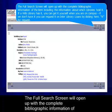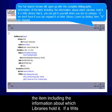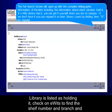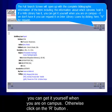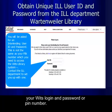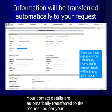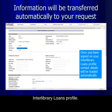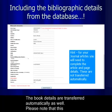The full search screen will open with the complete bibliographic information of the item, including which library holds it. If a VETS library is listed as holding it, check on E-VETS to find the shelf number and branch so you can get it yourself when on campus. Otherwise, click the R button. A SubNet log-on screen will appear — please be aware this log-on is not the same as your VETS log-on. Your contact details and book details are automatically transferred to the request as per your interlibrary loans profile.